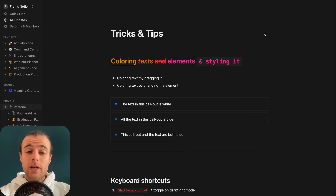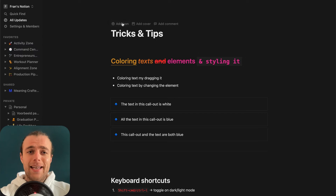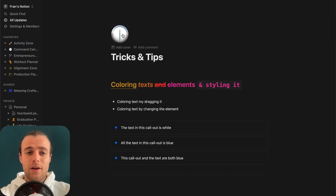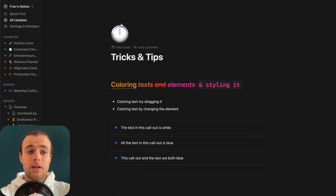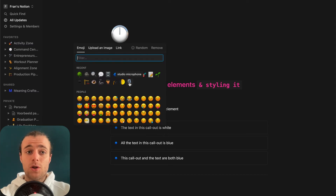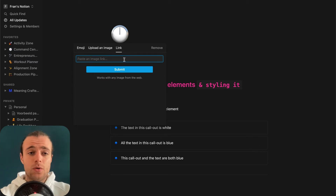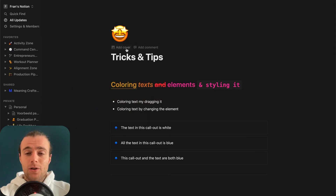The first thing we find ourselves on is this tips and tricks page I created for this video. The first trick I'm going to show you is how to add a quick icon to every page to make it look better. There's a button to add an icon — right in here, you can choose any emoji you want, upload an image, or upload a link to a website. There are multiple websites with icons you can use for Notion, but for now we'll just use this emoji. You can also add a cover.